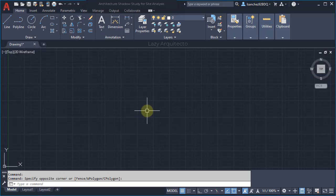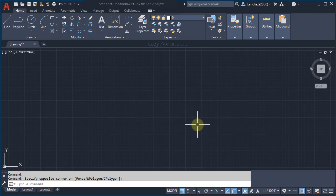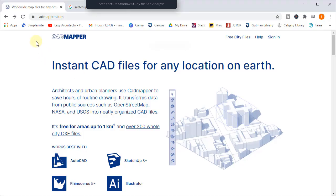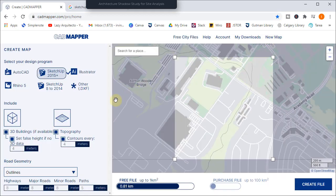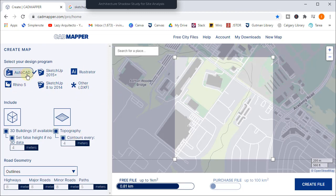Let's start here with a blank drawing — but that doesn't mean we're starting from scratch. Let's use this useful website called CadMapper to get some of our drawings and models. If you have an account click Sign In, and if you don't simply create a free account. Let's select AutoCAD here because we're focusing this video on AutoCAD users.